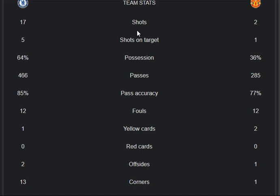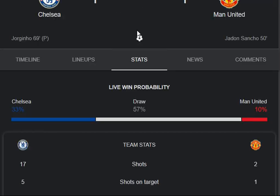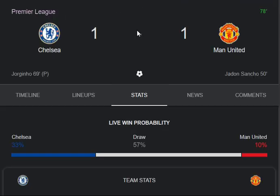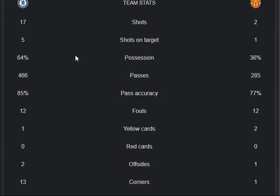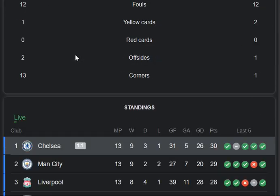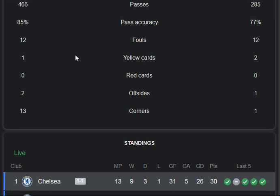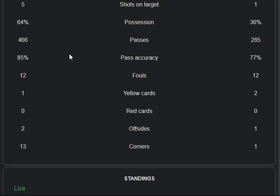The match is at 78 minutes. Manchester United's Rashford scored in the 15th minute, but Jorginho scored for Chelsea in the 69th minute, making it level. I hope the remaining minutes will be very interesting — keep sharing this match, thank you.